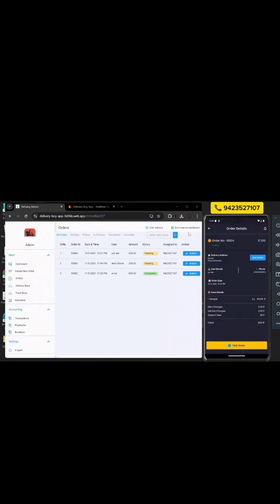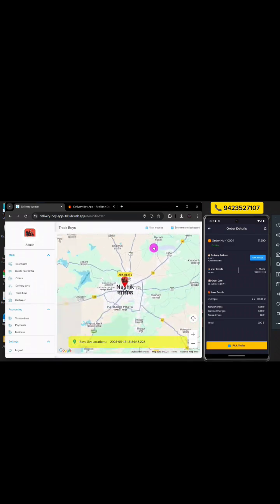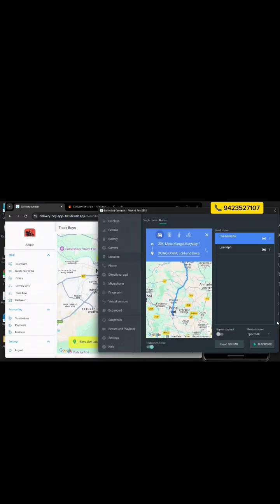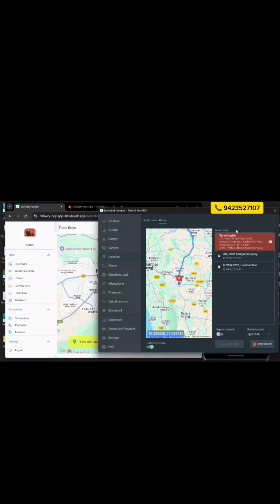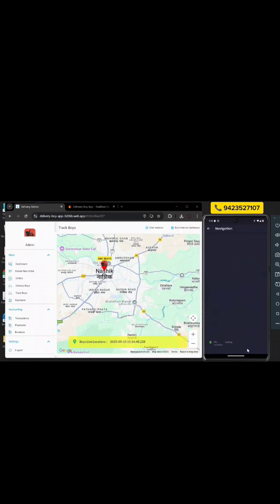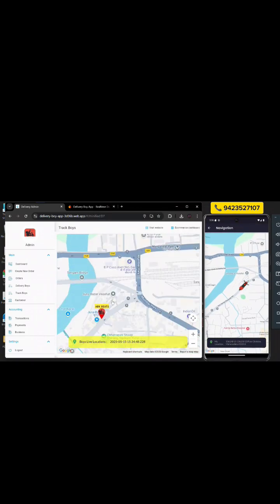Delivery boys can view the route to the customer's location using GetRoute. At the same time, the admin can track the delivery boy's movement in real-time using the Firebase real-time database. Let's simulate the route from Pune to Nashik using our emulator. As the delivery boy moves, the admin can view the updates in real-time.